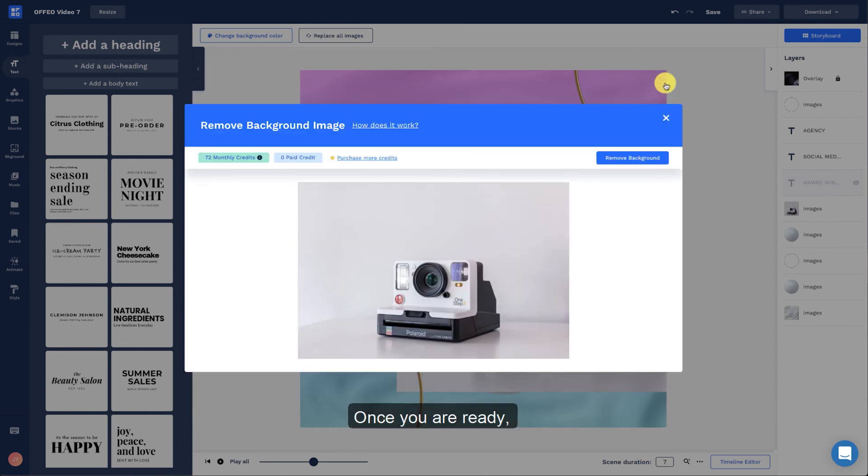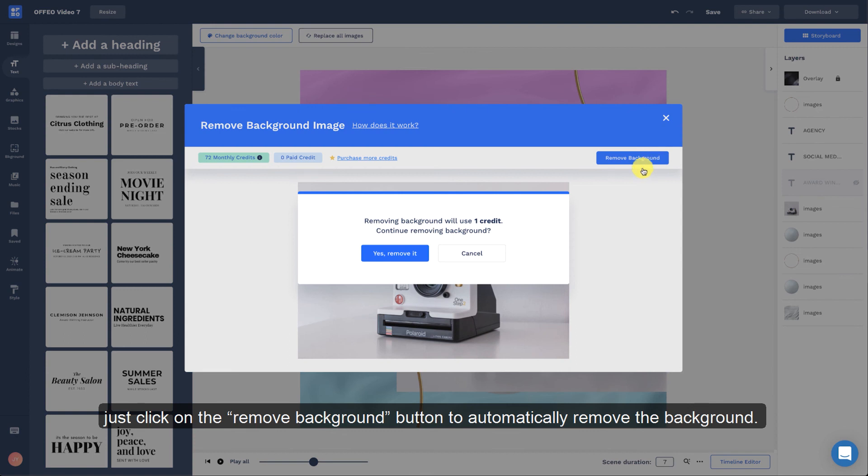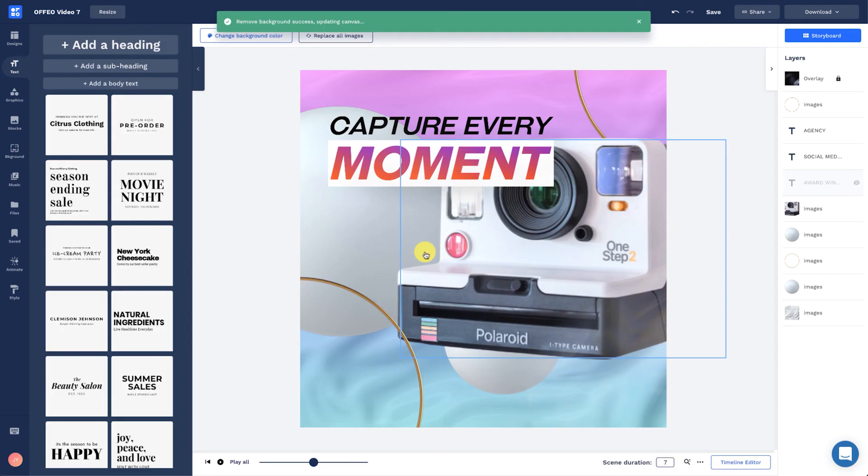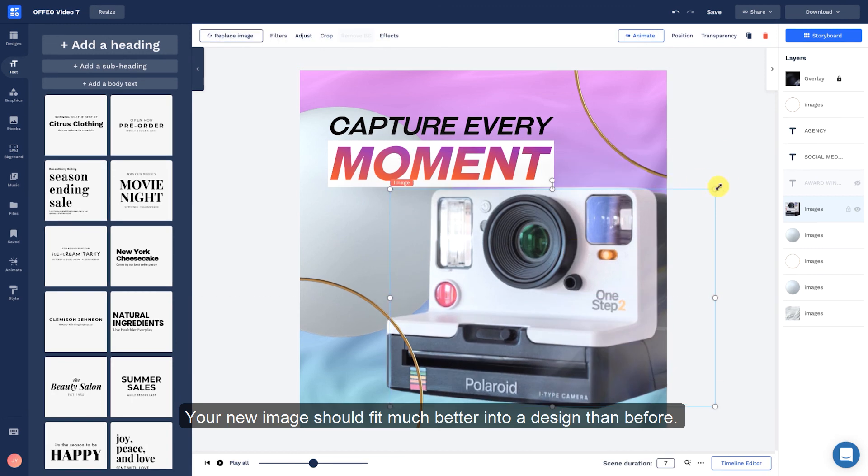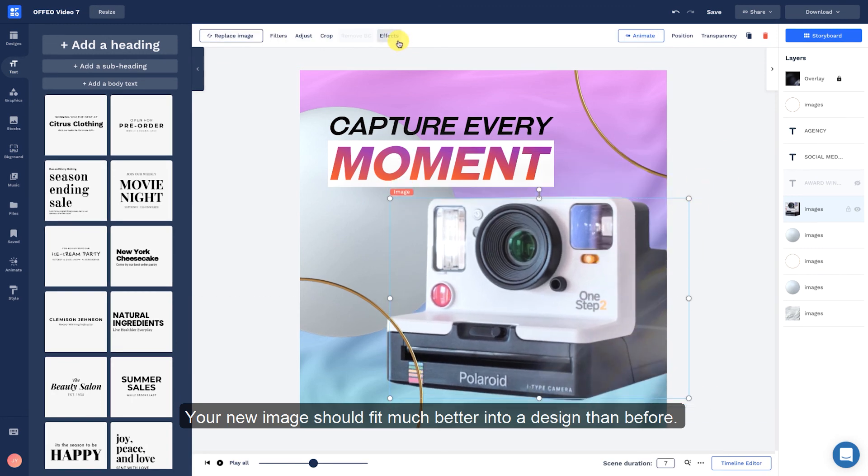Once you are ready, just click on the Remove Background button to automatically remove the background. Your new image should fit much better into a design than before.